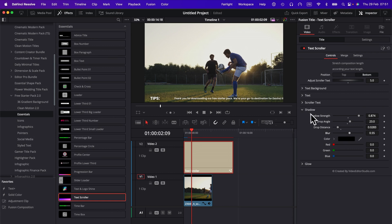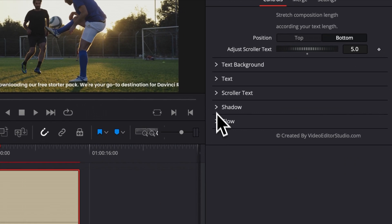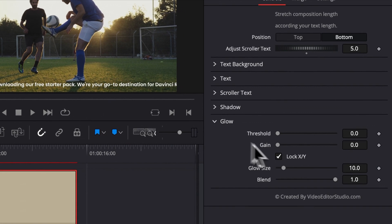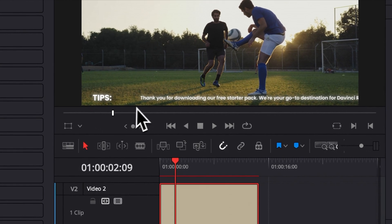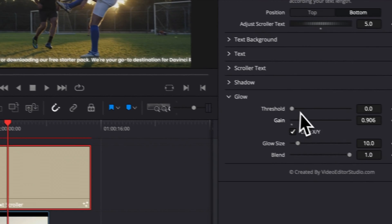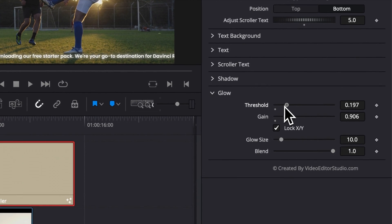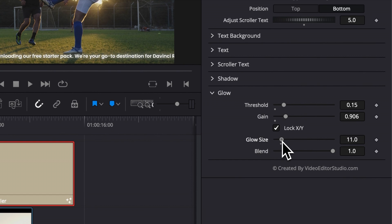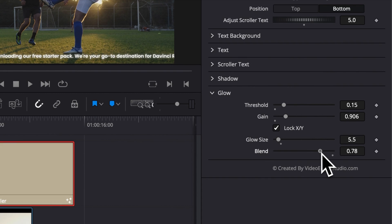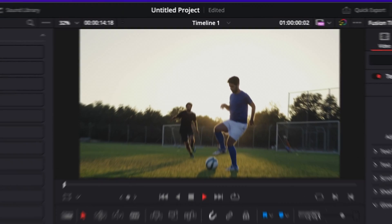And then lastly, we have the glow. So here you can increase the gain to have your title glowing. You can play around also with the threshold, the glow size to have something a bit more diffused, or to have something a bit more concentrated. And you can adjust here the blend, which is the overall strength of the glow. And that's pretty much it.